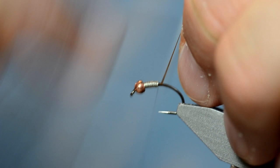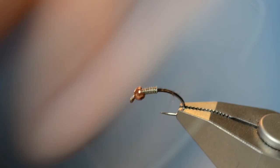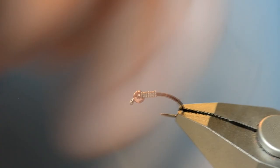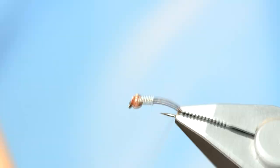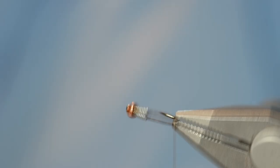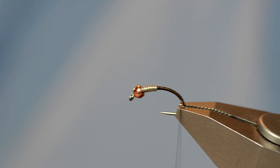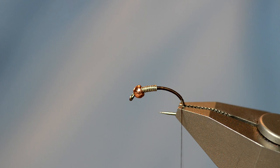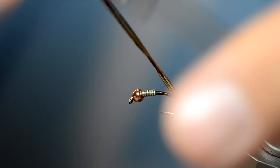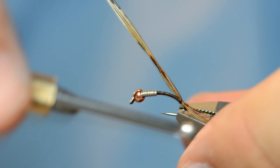I'm going to attach some thread right behind the lead wraps. I'm going to wrap back to about down the bend a little bit. I use some natural pheasant fibers, just five or six. And I'm going to tie those in. It's okay if you tie them in a little bit long because you can just get them in place with two or three wraps and just kind of pull them to the length that you want.